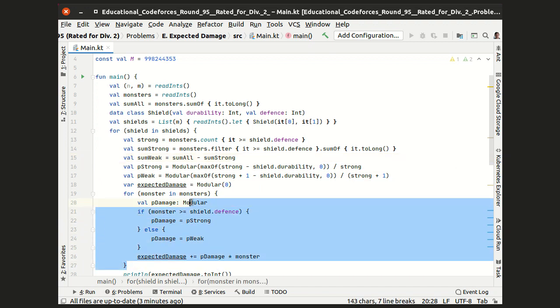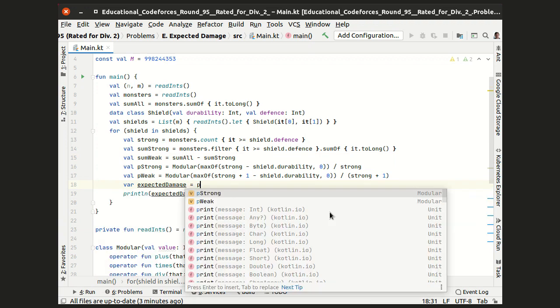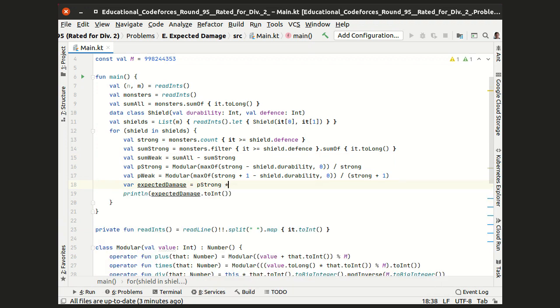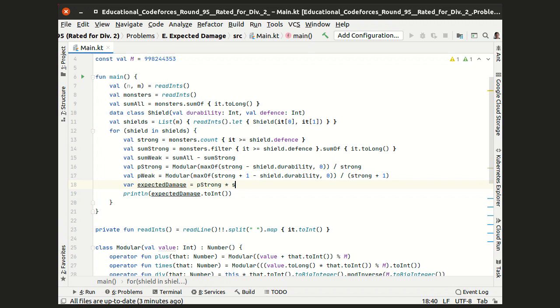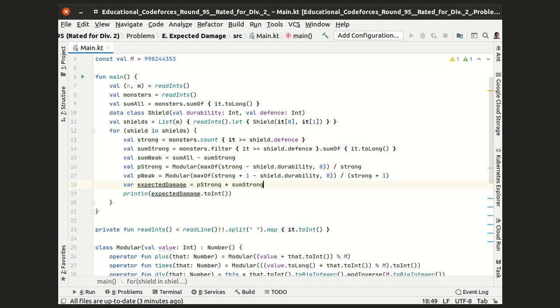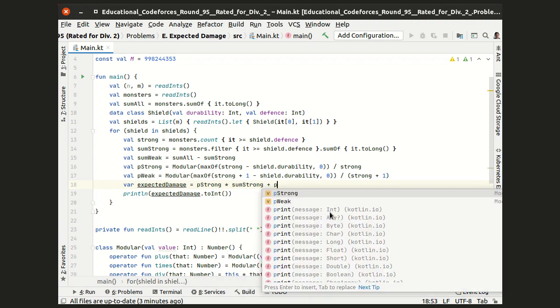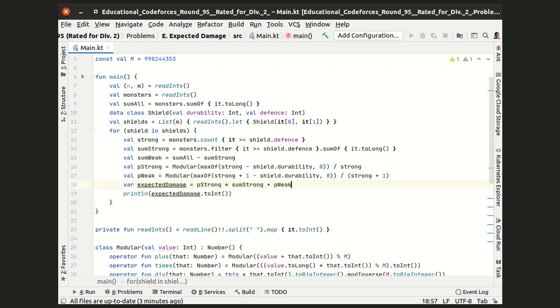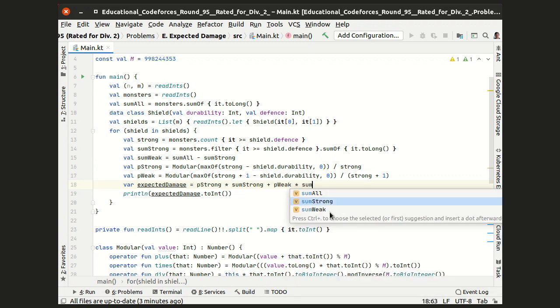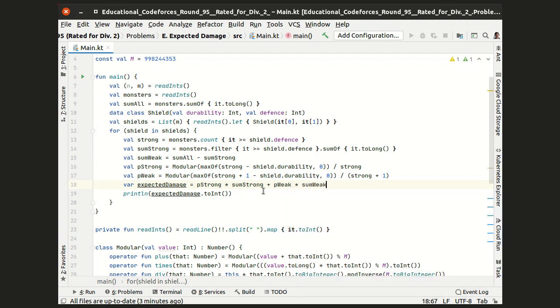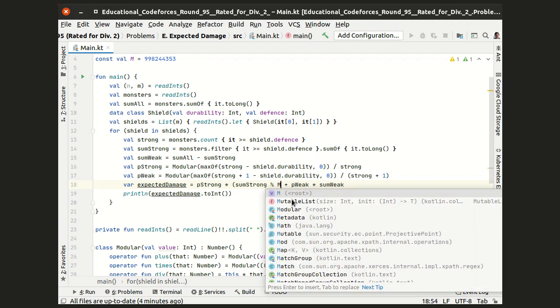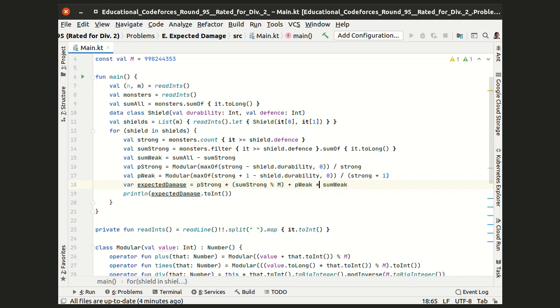Now we can reformulate the total expected damage as the probability of damage from a strong monster times the total strength of strong monsters plus the probability of damage from a weak monster times the total strength of weak monsters. But these sums can be quite large, so let's take them also modulo m.